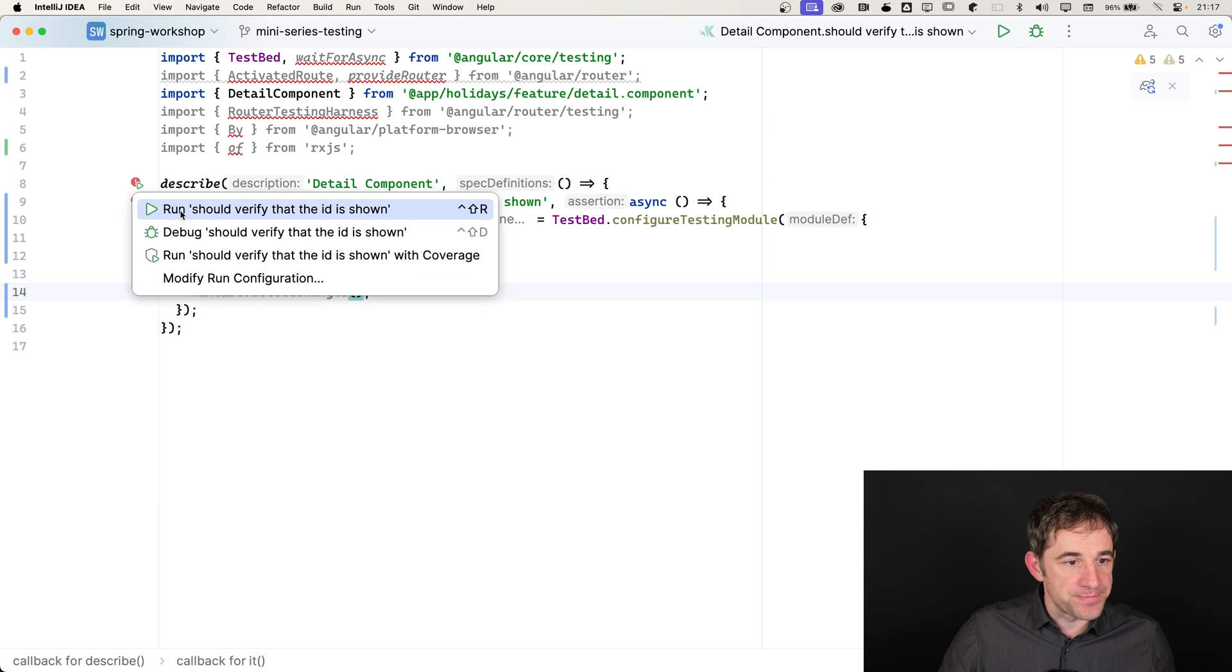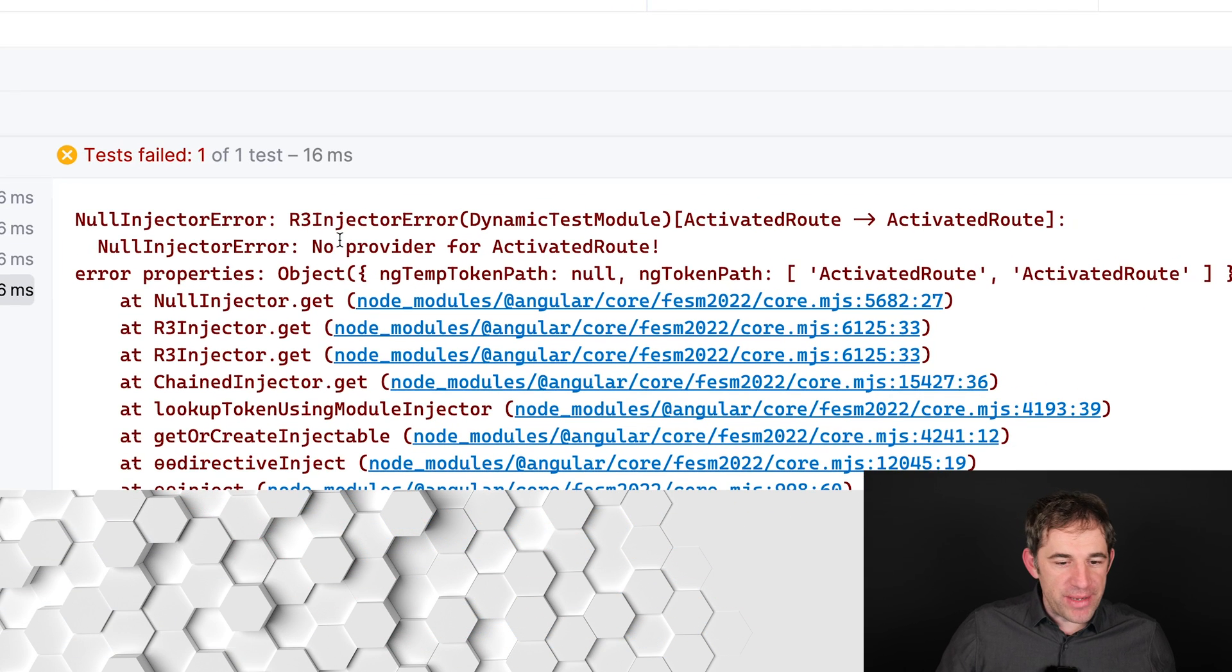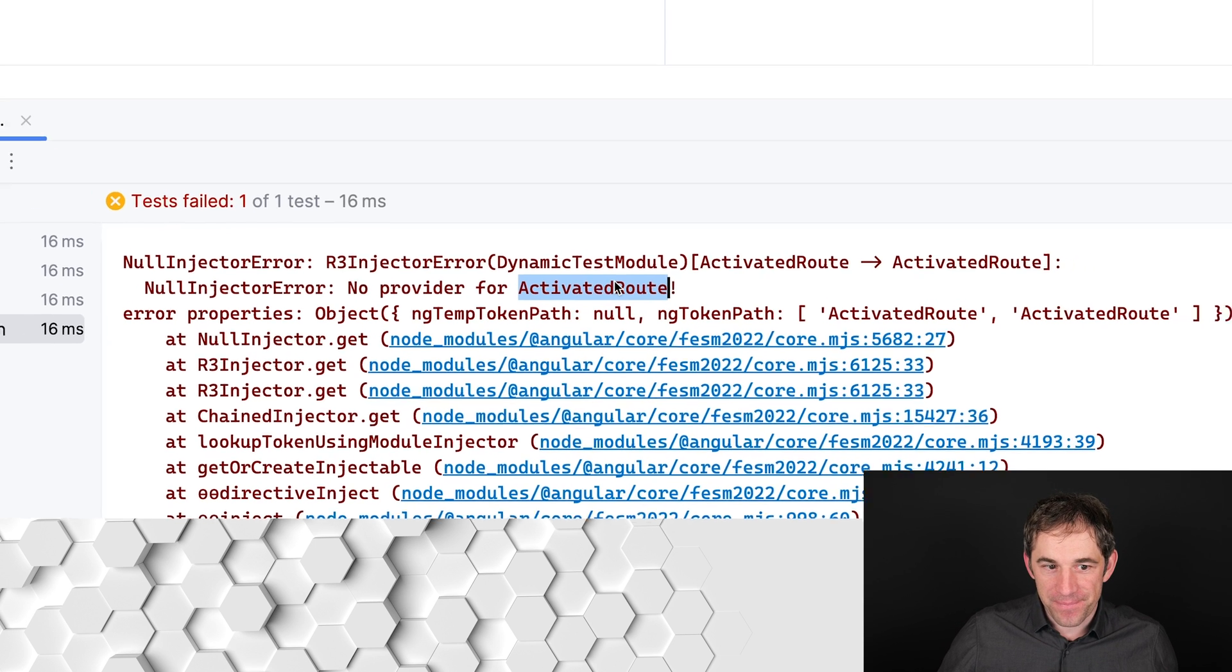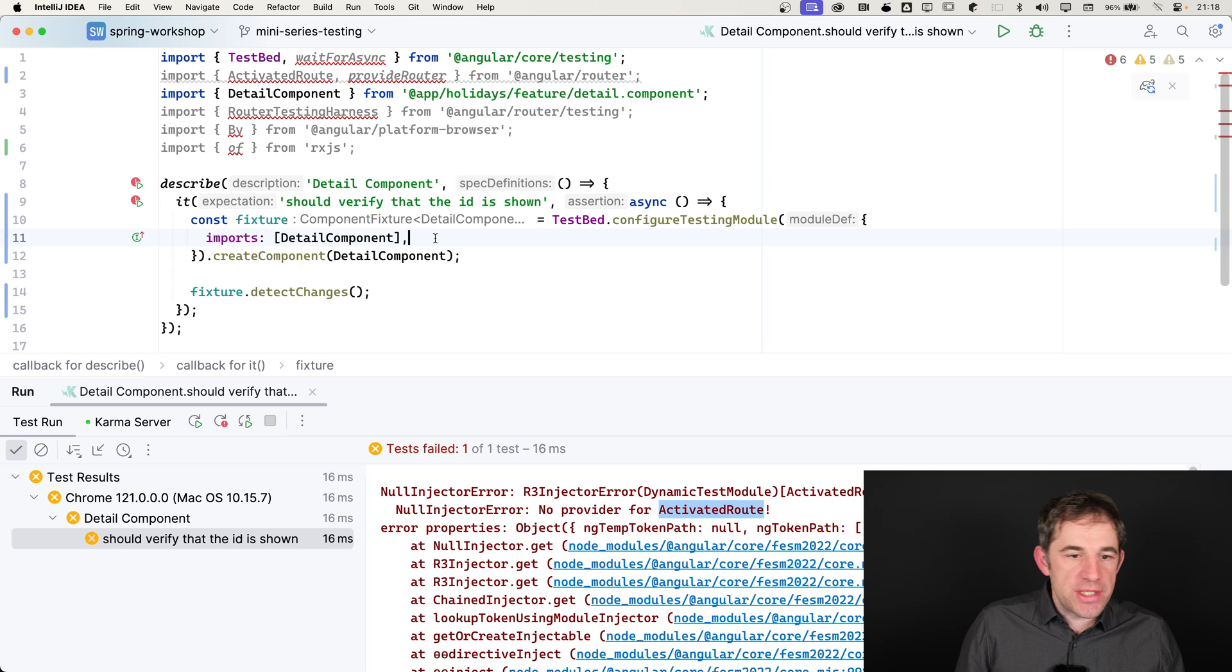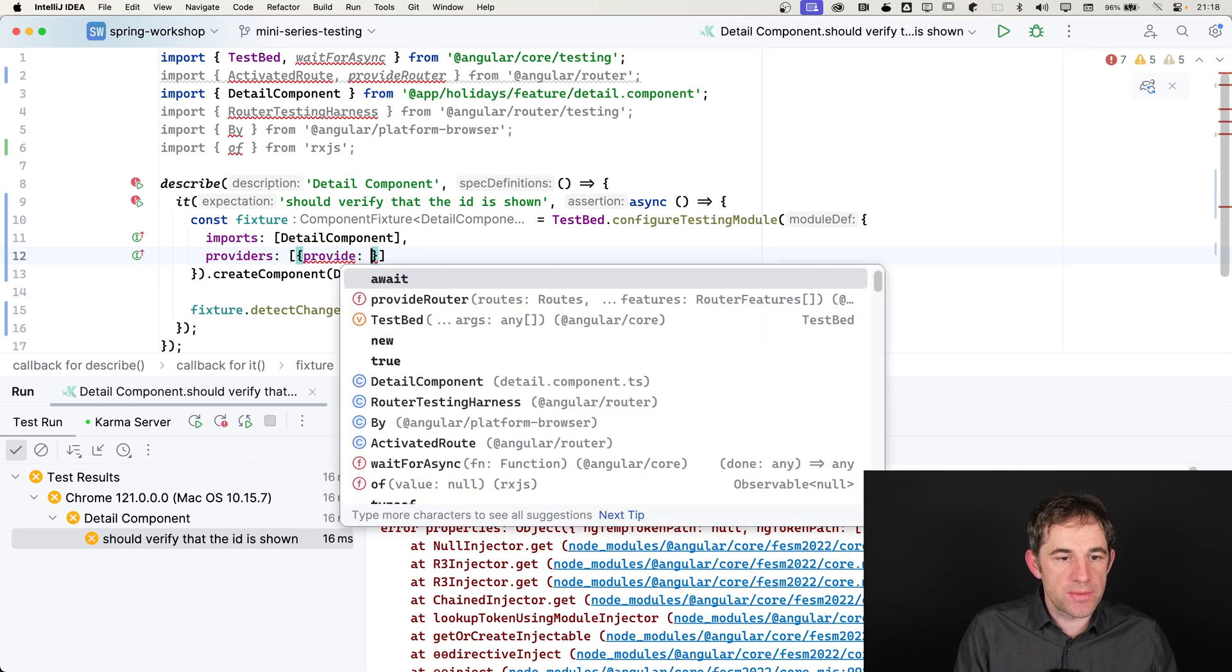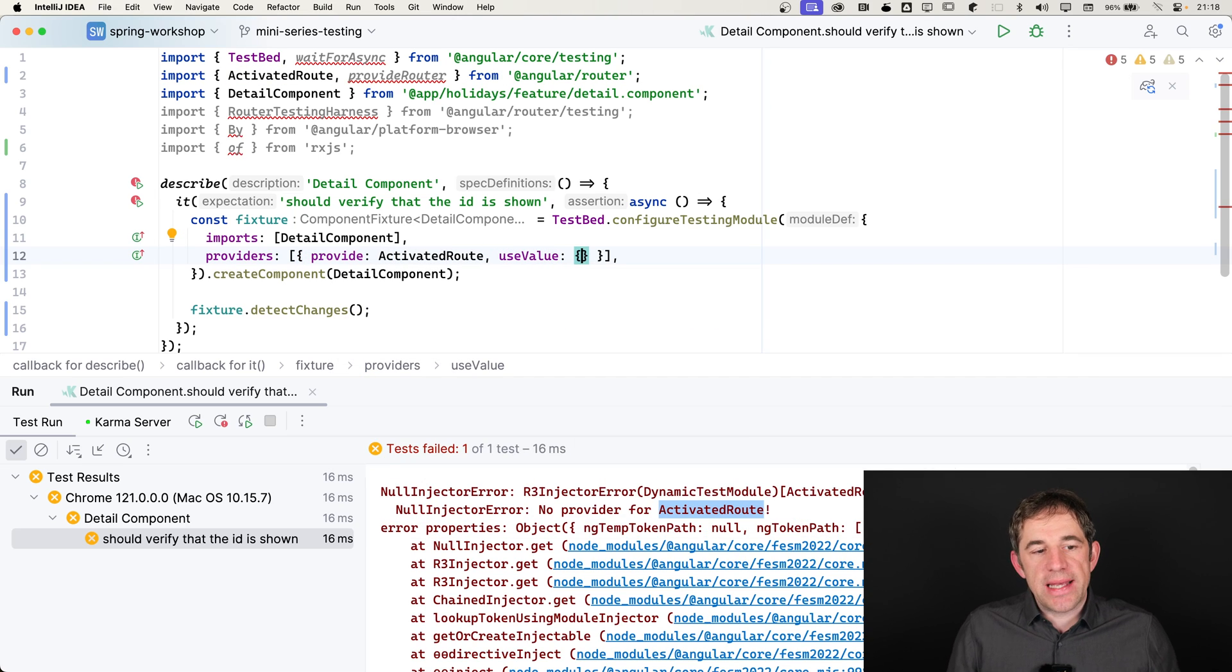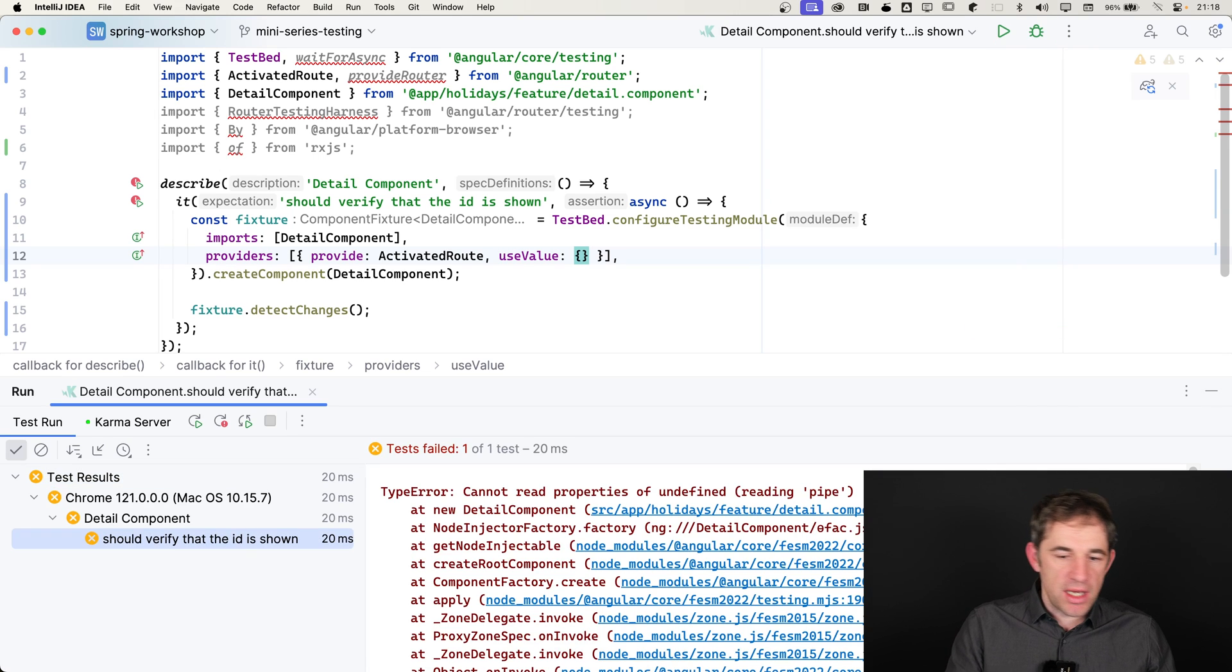If I run it, we will now see the common error message, at least I see it quite often, null injector error. The activated route is missing. Now, what I said before, what we could do is that we could now provide a mock for it. I could say I am going to provide now the activated route service on my own. I provide the activated route and use a value which is at the beginning an empty object. I rerun the test and we will see what happens.